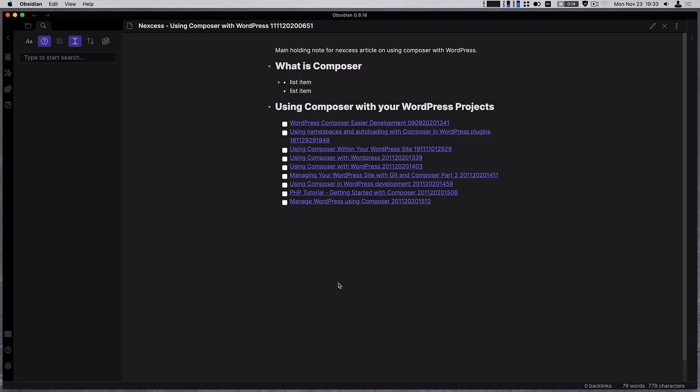So today we're going to look at the updates in Obsidian this month. Thanks very much Francesco for giving me the opportunity to do this monthly with Obsidian. We're going to cover releases 0.9.7 through to 0.9.15 today.